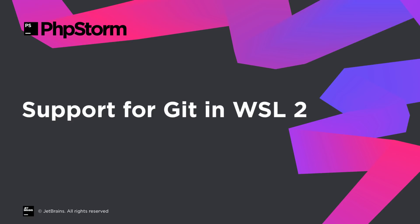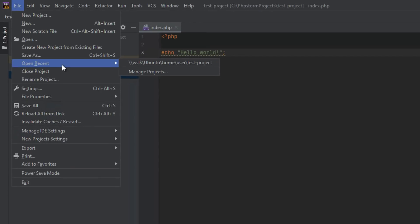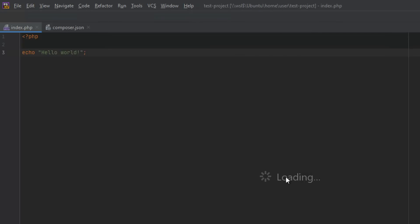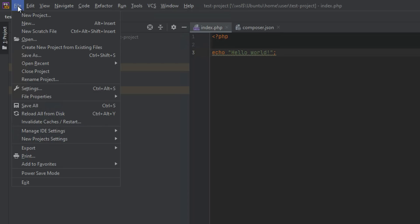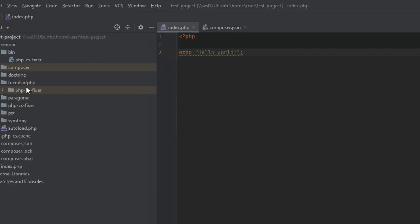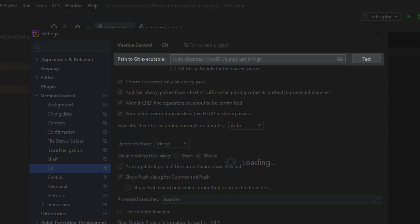This release takes WSL 2 integration a step further. Now when you open a project from WSL, the IDE will detect Git installed in WSL 2 and will automatically switch to it.